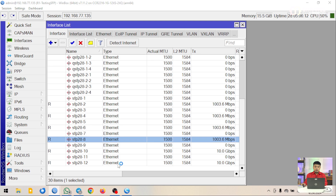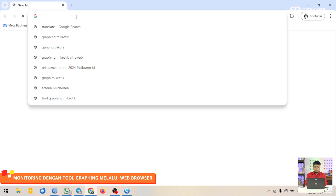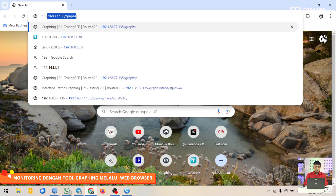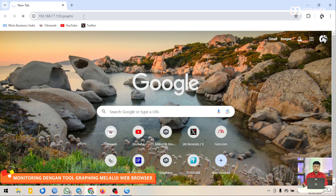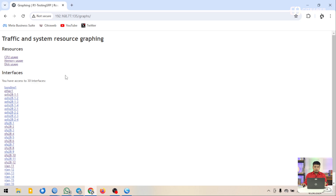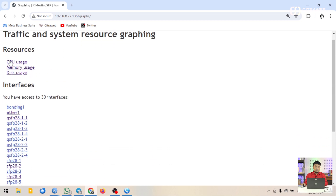Kemudian saya akan coba melakukan remote router yang sudah menggunakan graphing. Ini tampilan WebVig-nya. Nanti akan ada CPU usage, memory usage, disk usage, dan interface usage-nya.